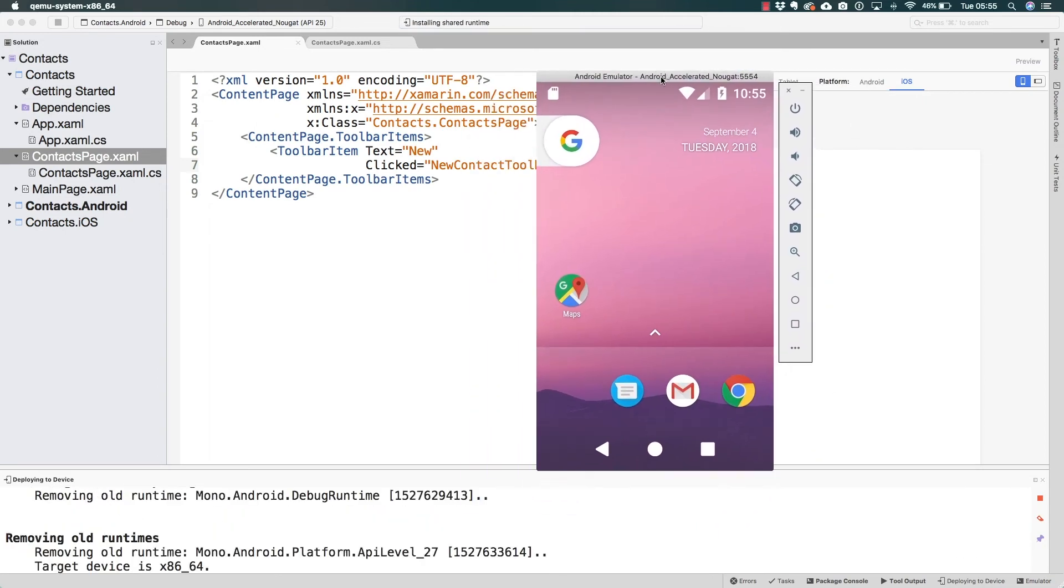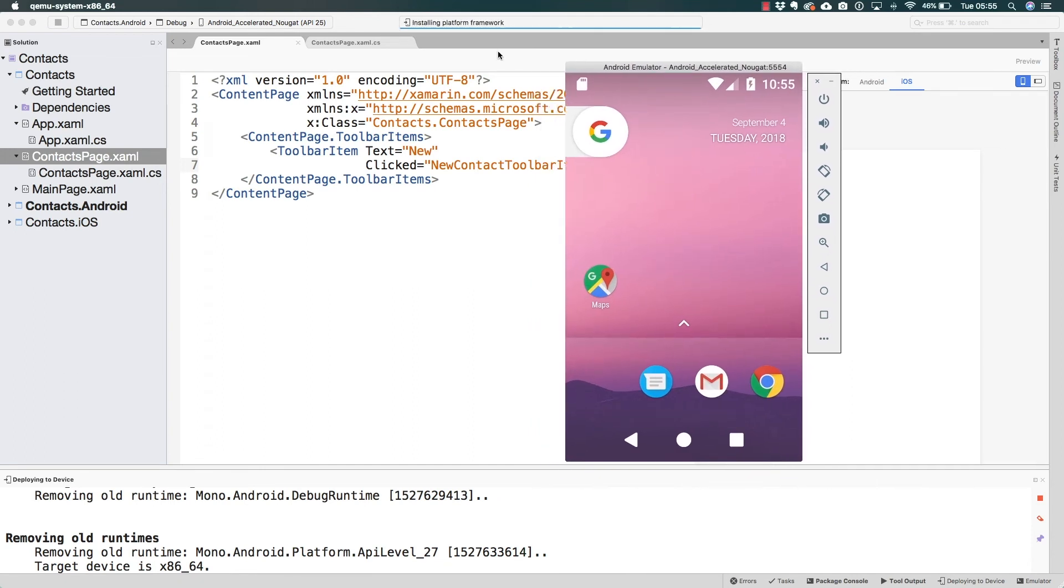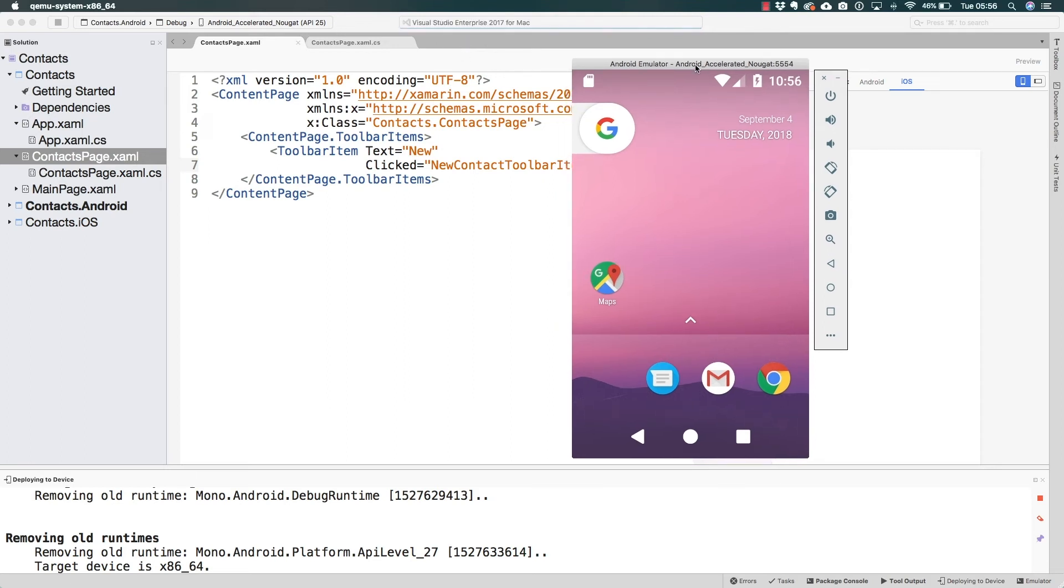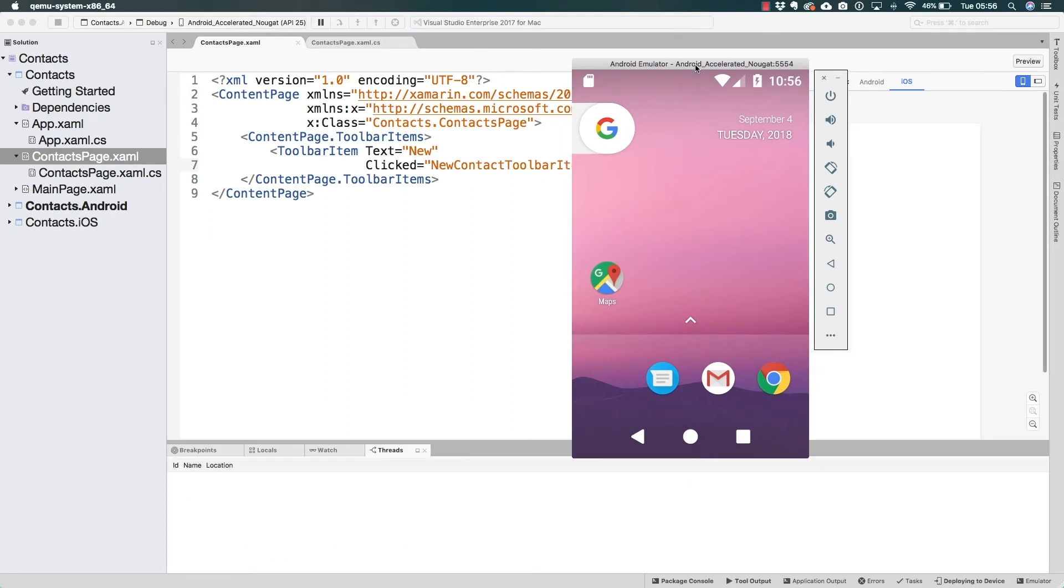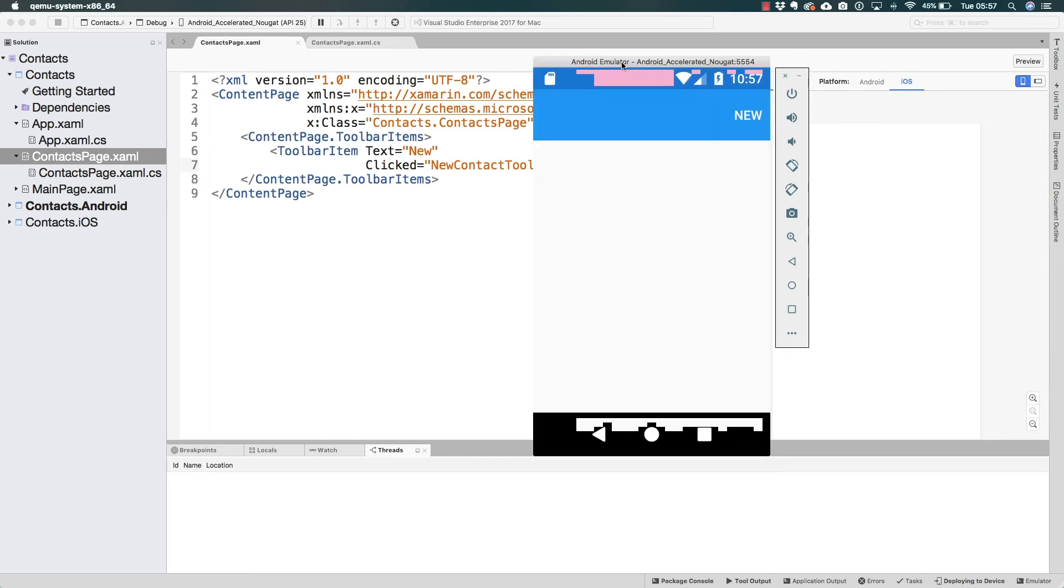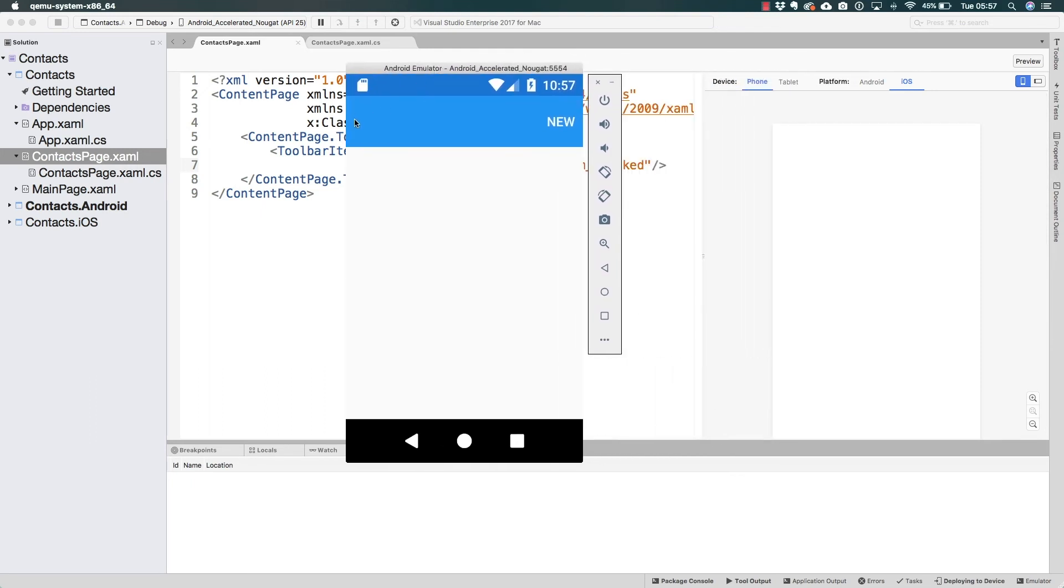Now we should wait for the application to be installed. We see Visual Studio working on it, and after a few seconds we should see the application launching. With the application up and running we see this navigation bar that I was talking about, this title bar that the navigation page adds.